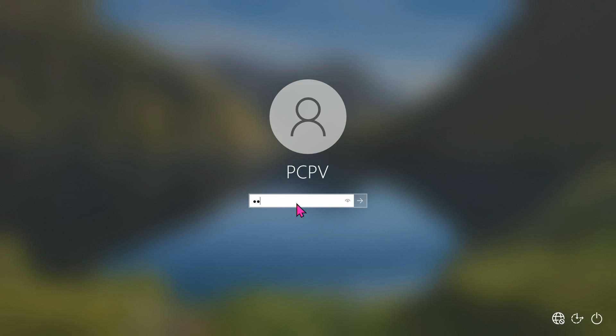Imagine this scenario: you're faced with a situation where you've forgotten your Windows login password. But don't worry, it happens even to the best of us. Or maybe you're trying to help a friend who's forgotten their password.